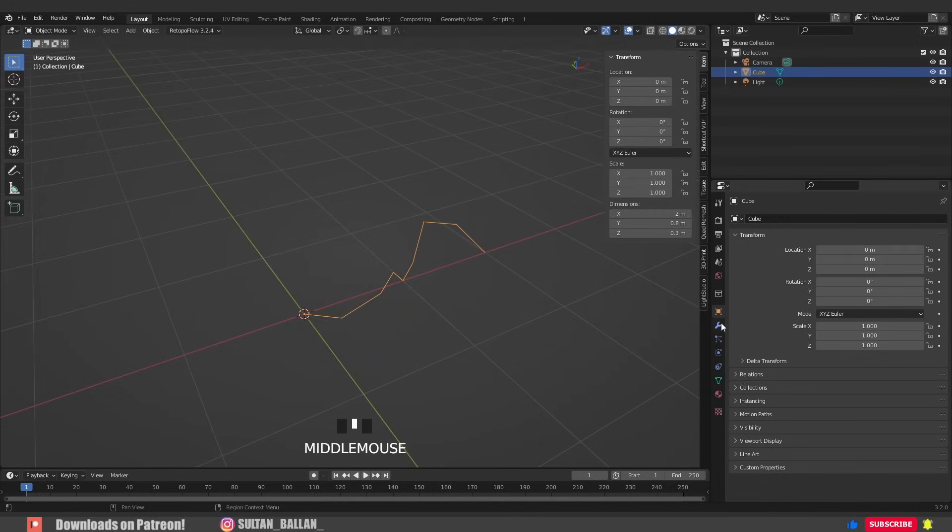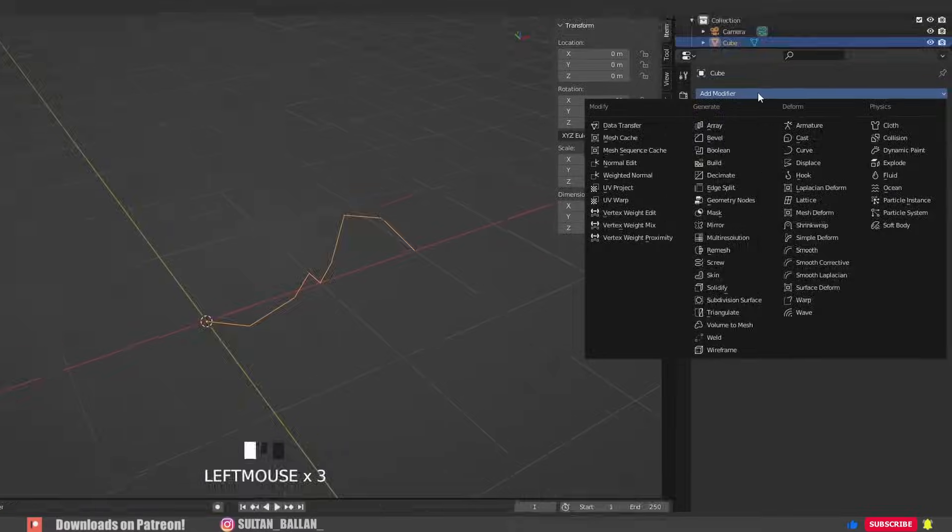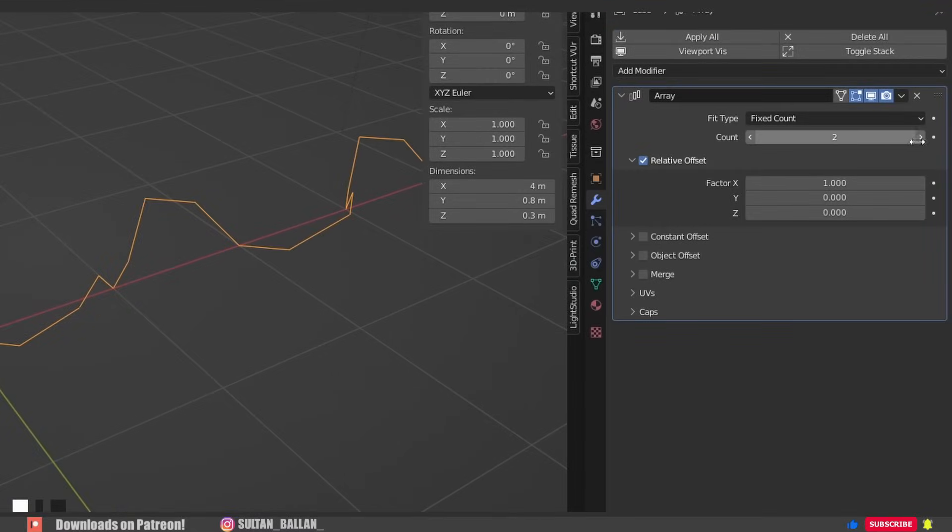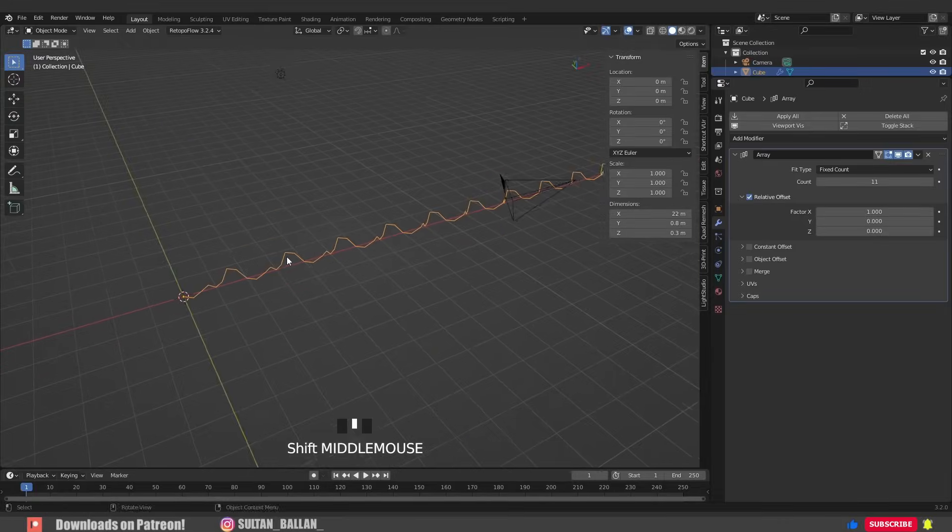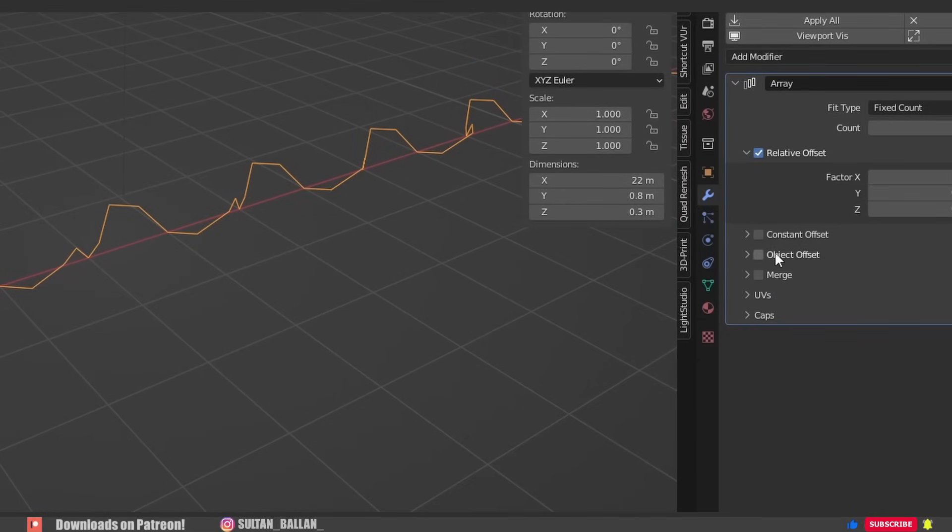Alright, go to modifiers, add modifier, array modifier. From here we can increase the count of the array modifier. Important guys to turn on merge.